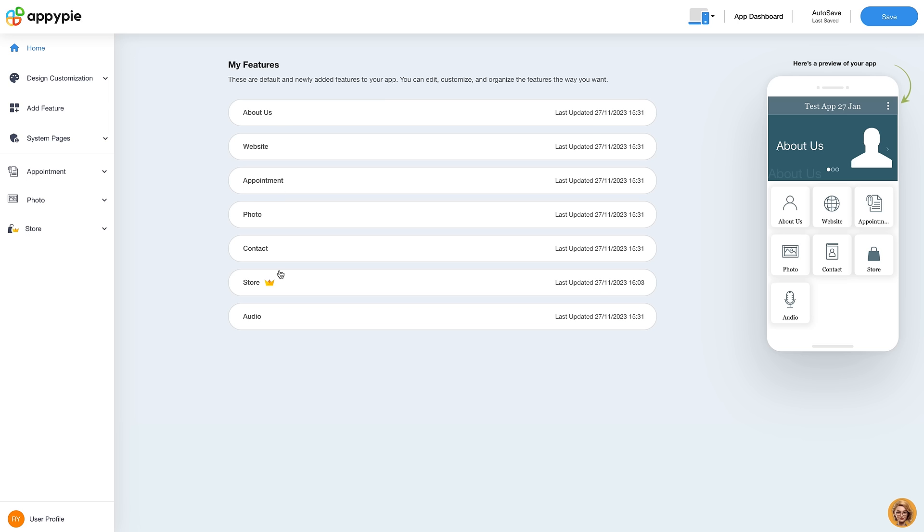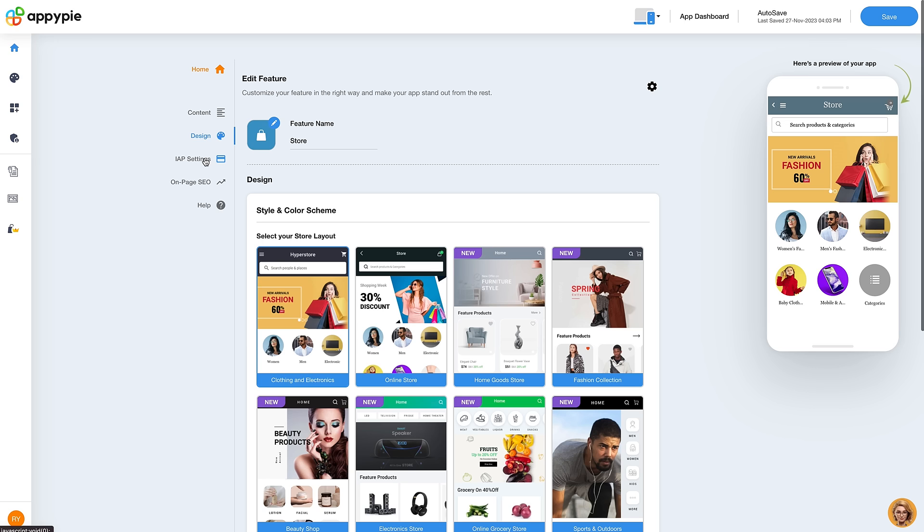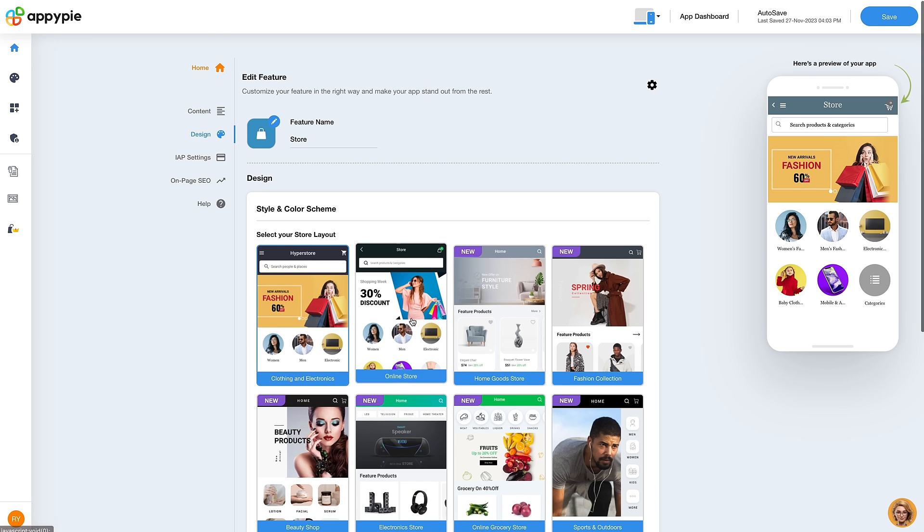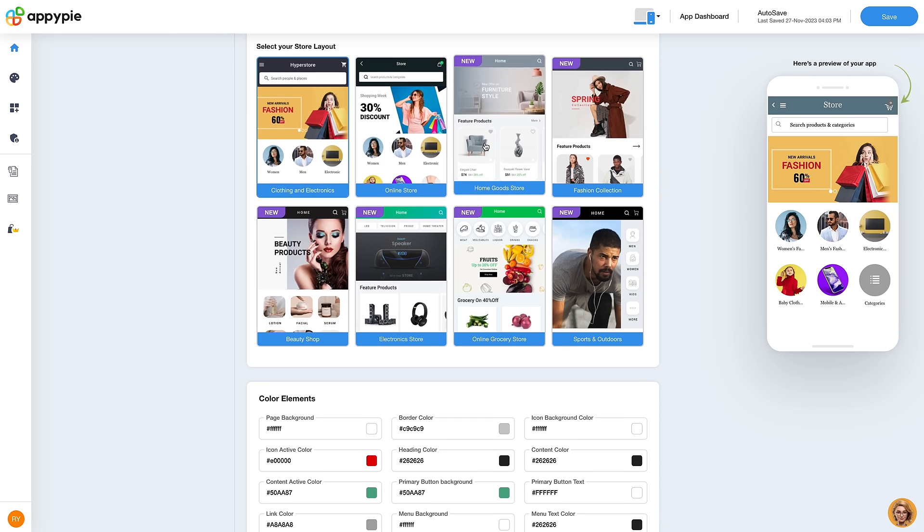Edit the app the way you want through the Editor section. You can add all your business details along with your products and services from this section. From Design section, you can enhance the visual appeal of your app.